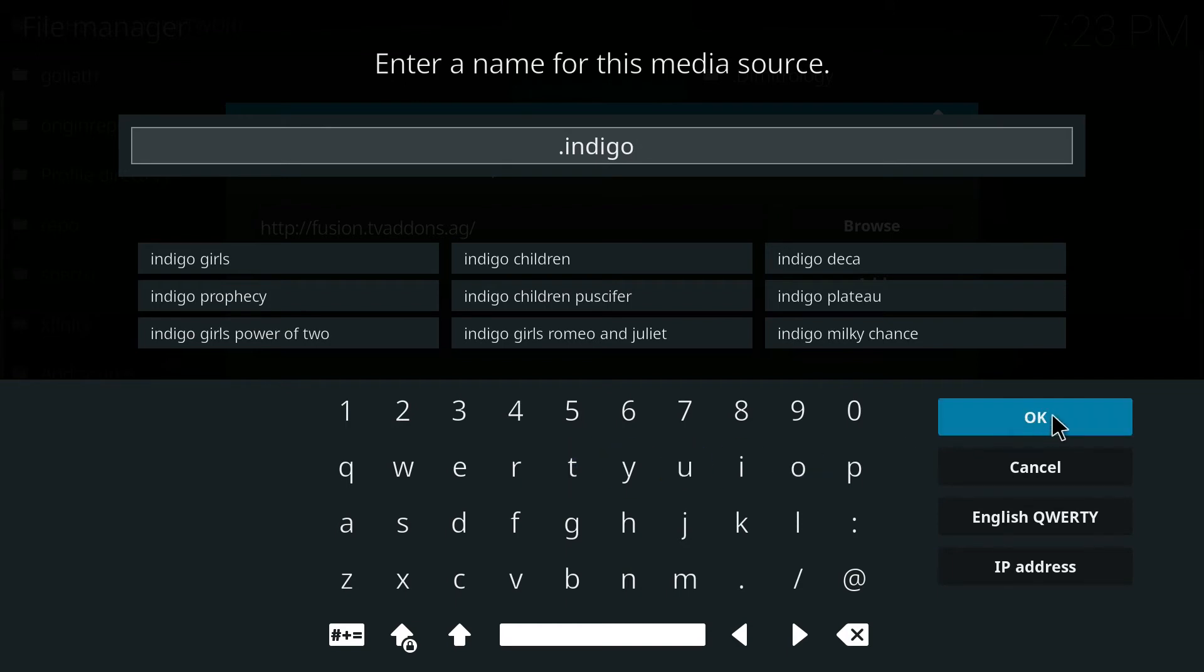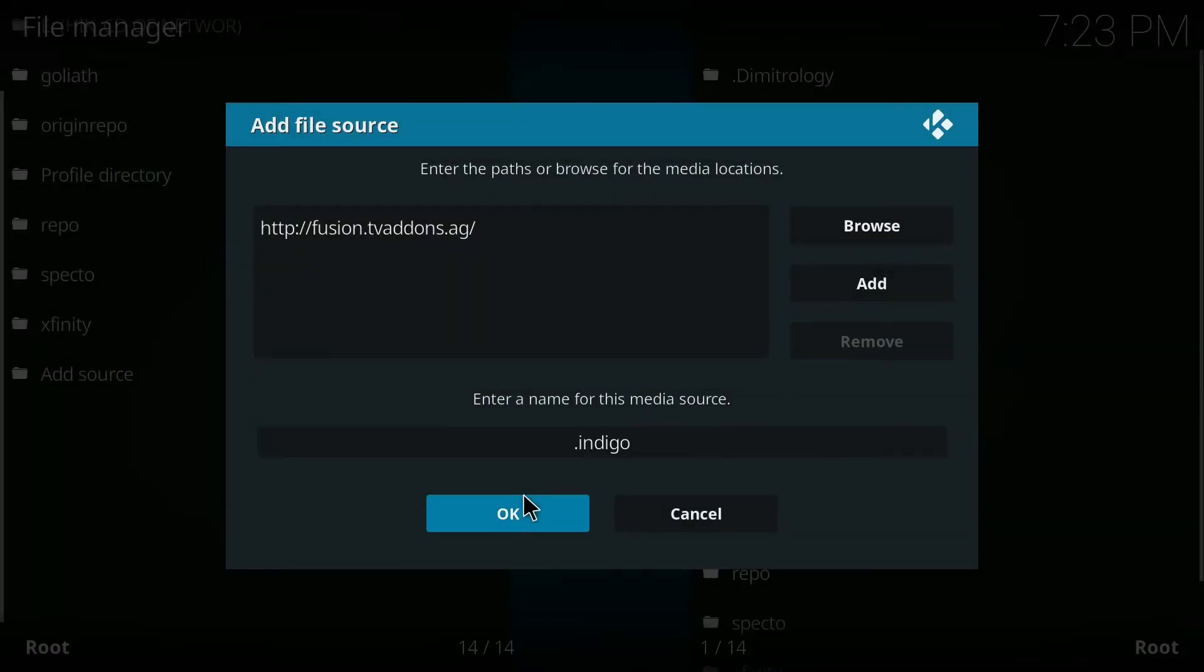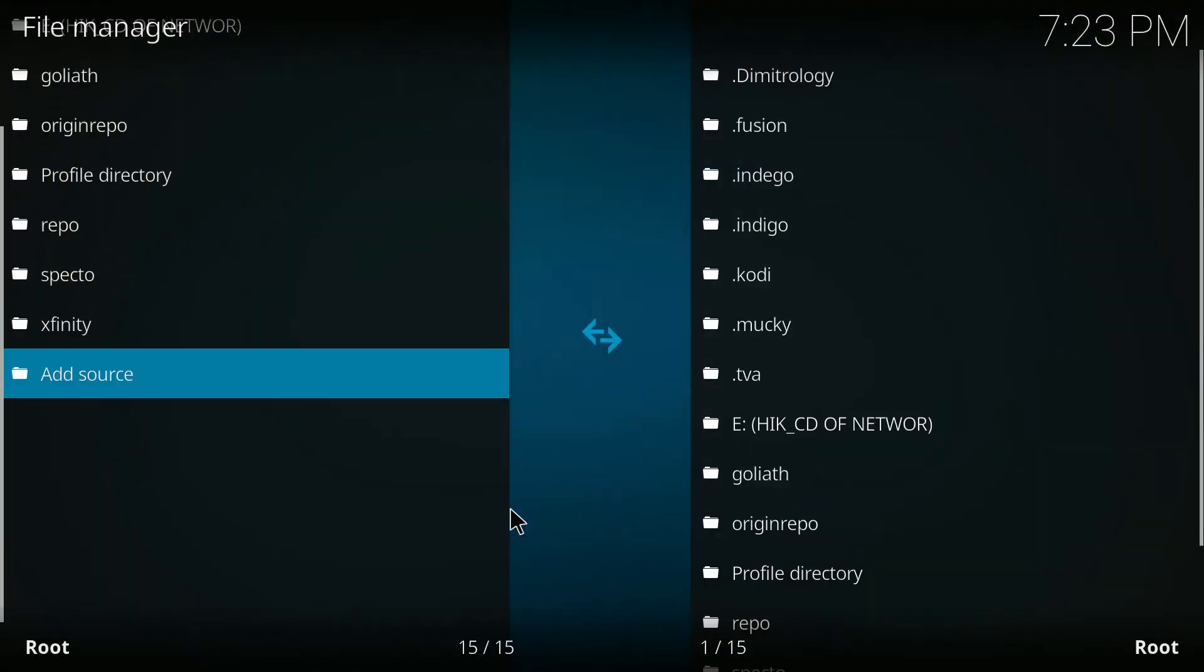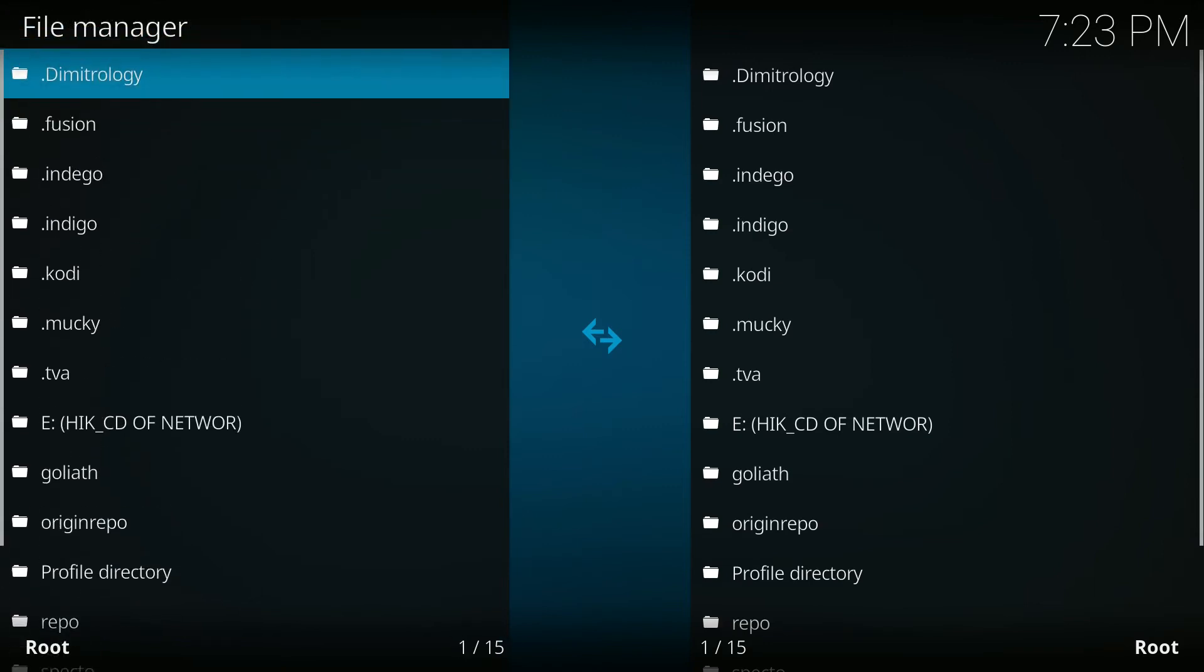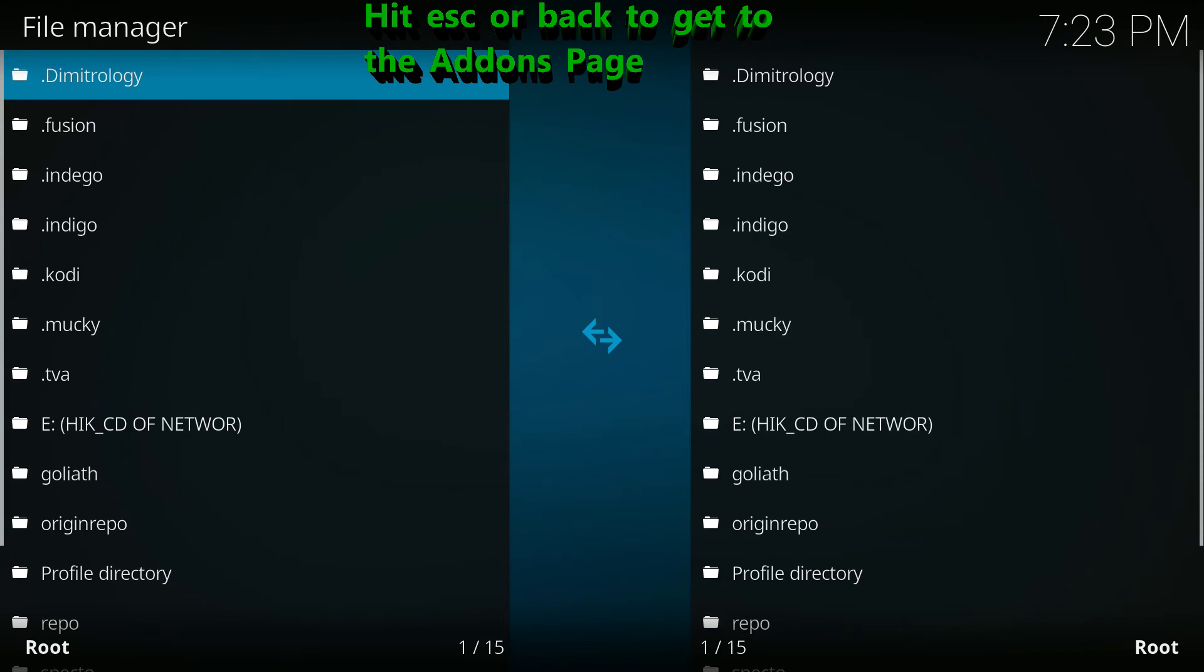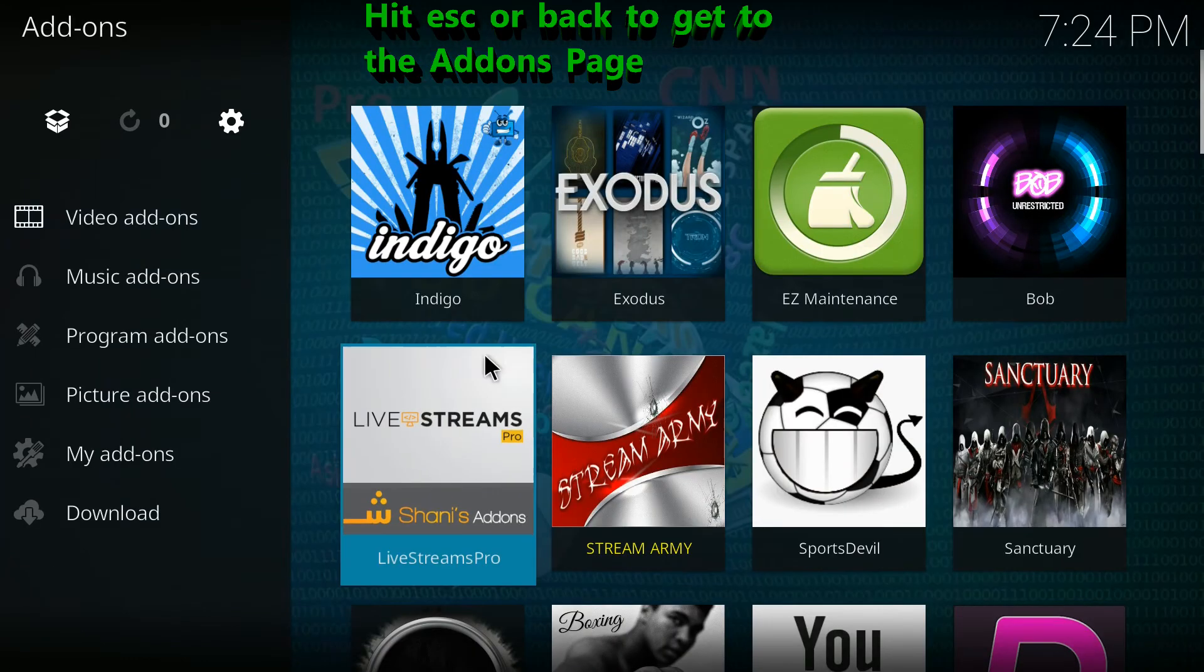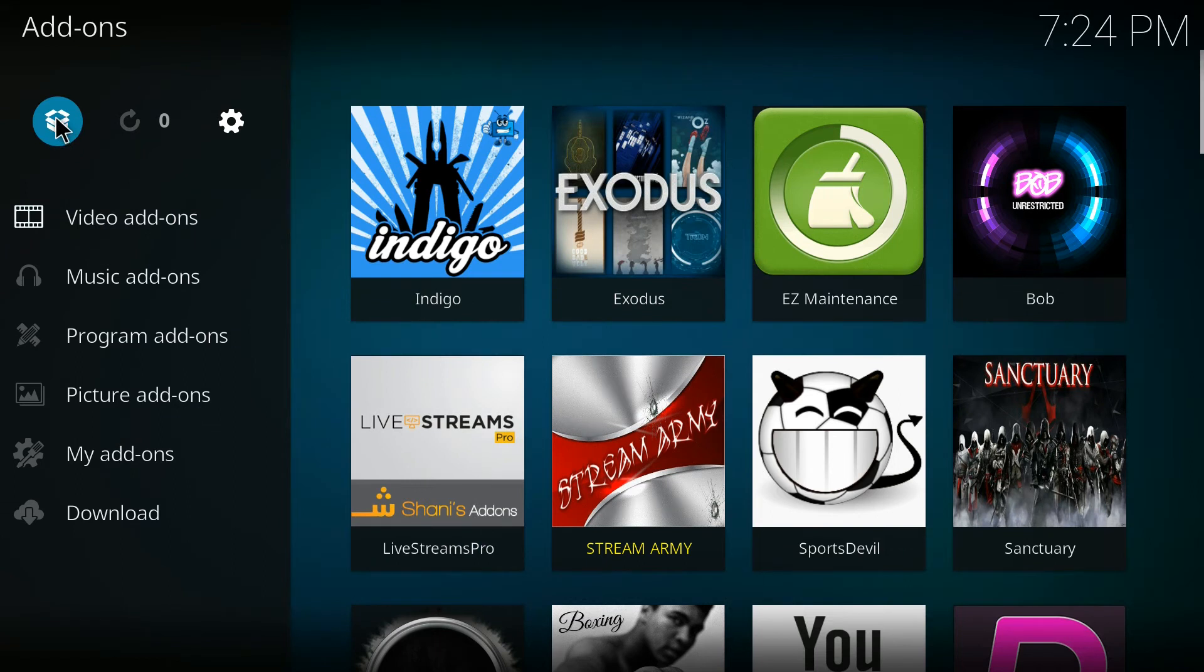So I'm going to call it indigo in this case because I've already got a dot fusion and I'm going to click OK. Now if you go over to your sources and go up, you'll see that the dot indigo is there.